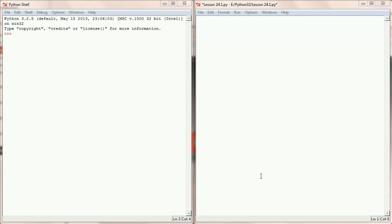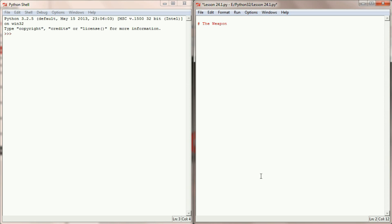Since this is a full program we'll be writing in lesson 24.1, I'm going to go through all the steps I normally do when I start writing a program. The first thing is to put a comment on the top explaining what it is — this is the weaponless warrior game. The prototype will be the weaponless warrior, and he's going to have an inventory that begins empty. So I'm going to put a placeholder variable called inventory with an empty list as its value.